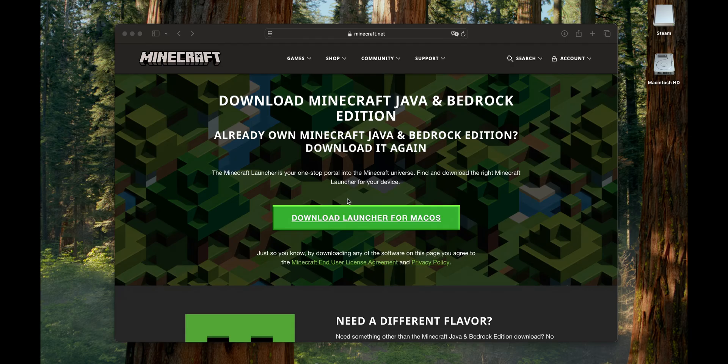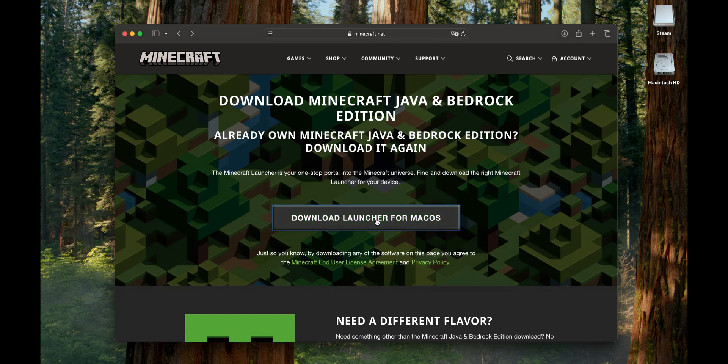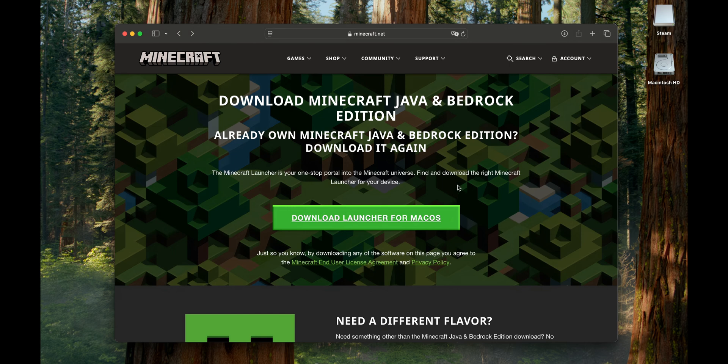When you are here, you want to click into download launcher for macOS. Click on it and wait until the file is downloaded.